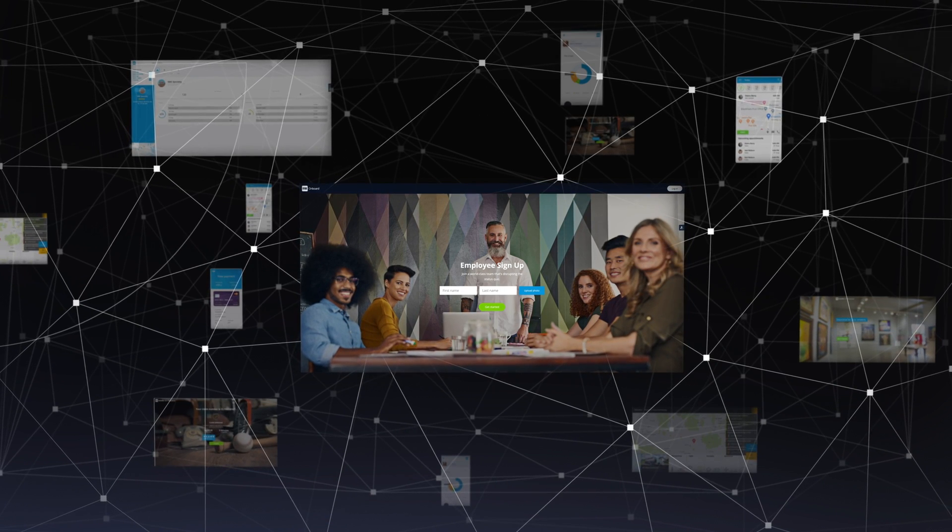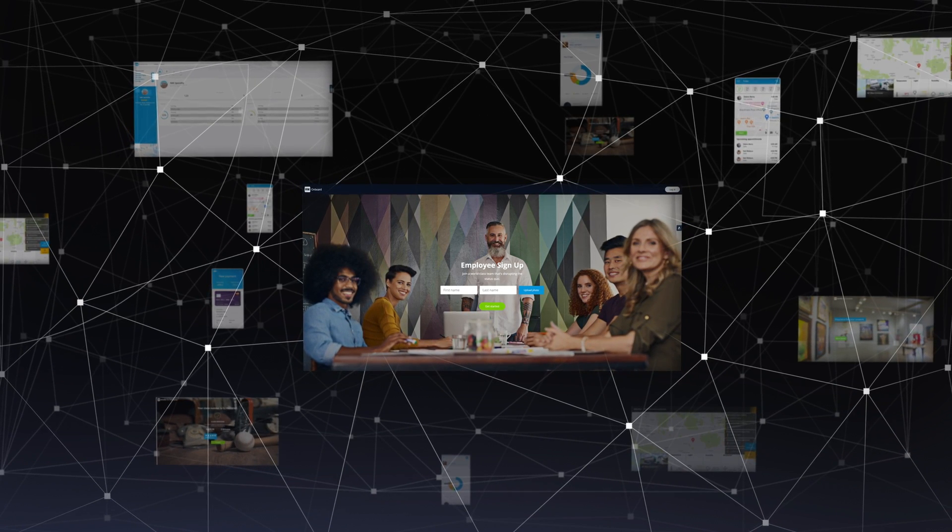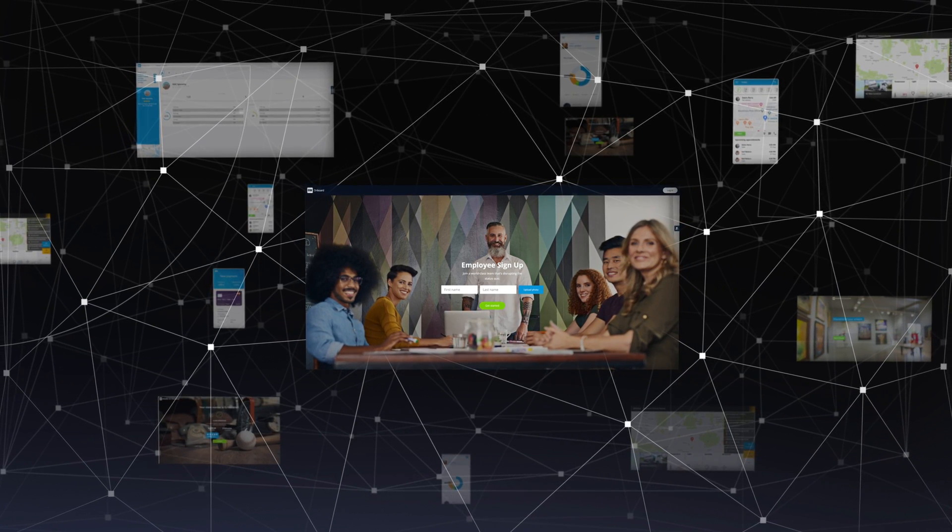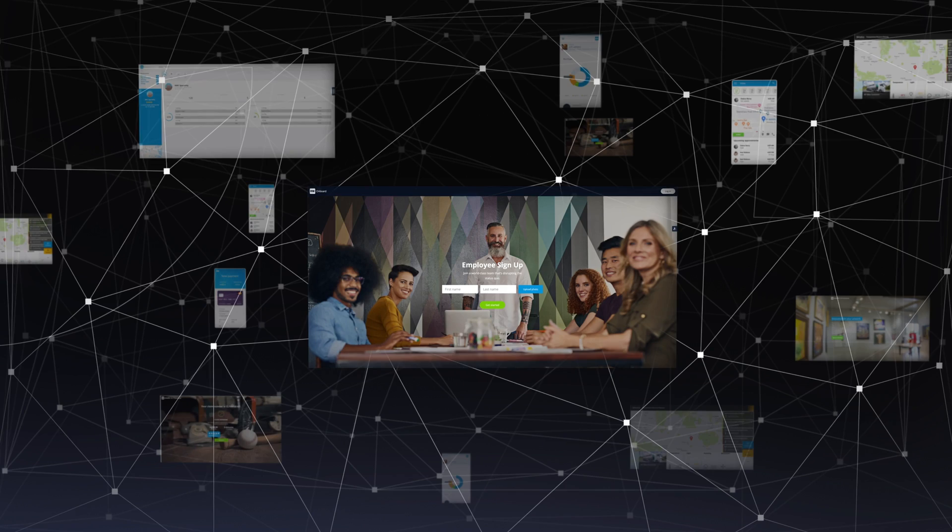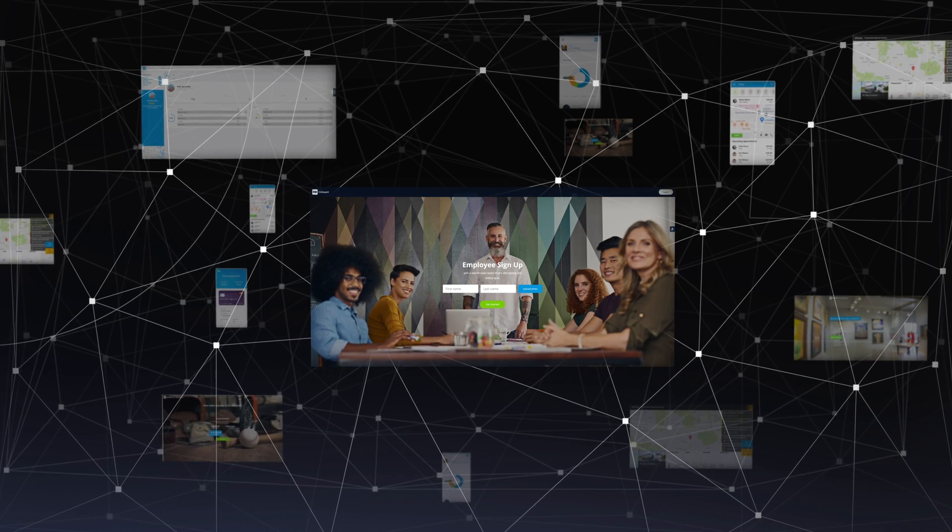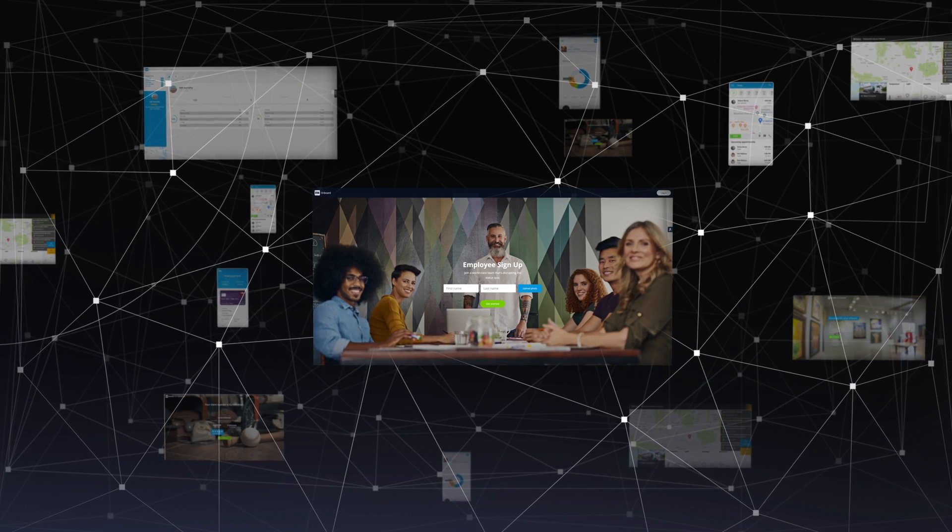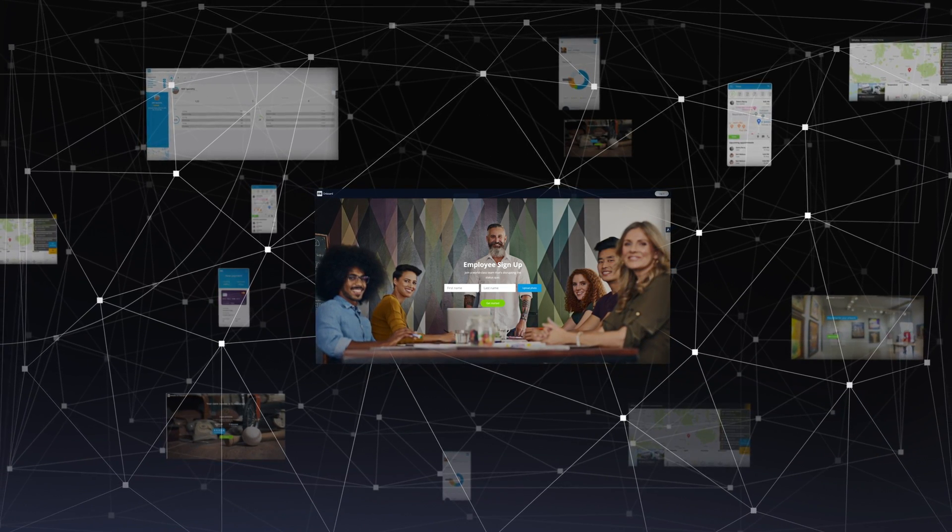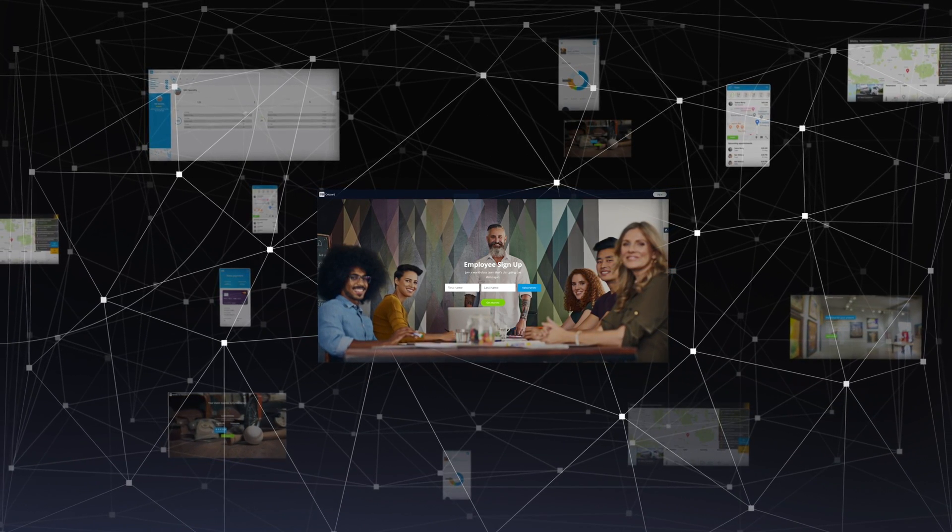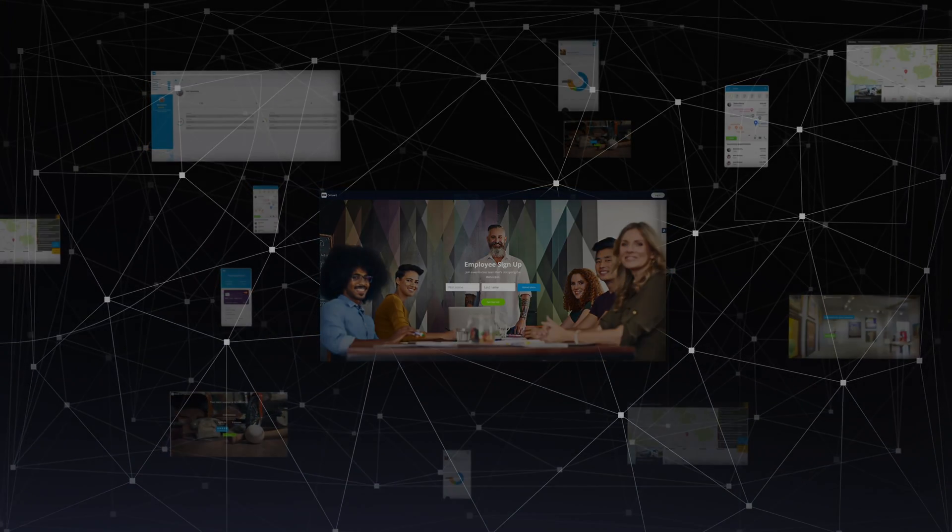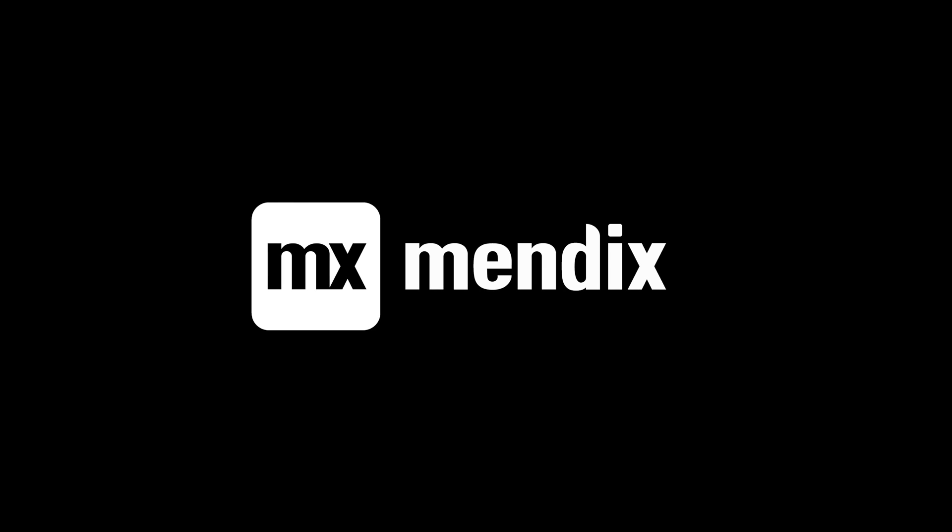So are you ready to join the maker movement to build applications at unprecedented speed and scale? Make apps faster, make apps better, make apps with more agility than ever before. Make more with Mendix. Go make it.